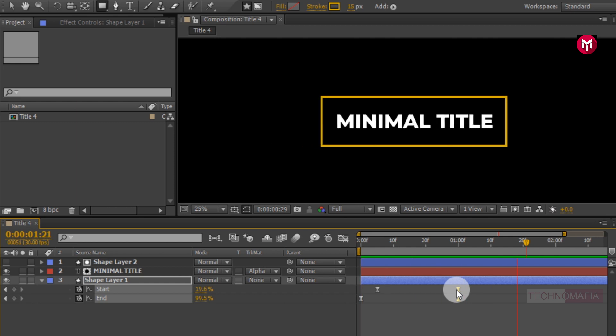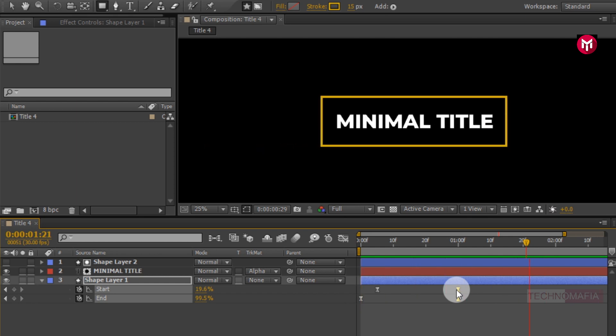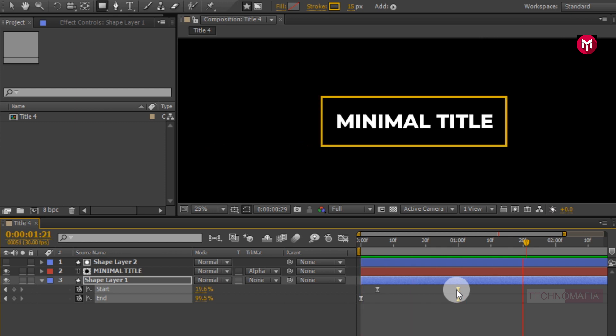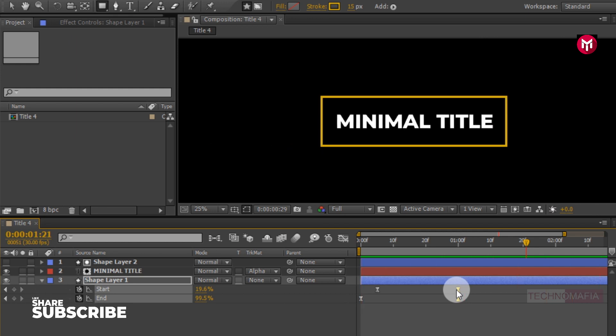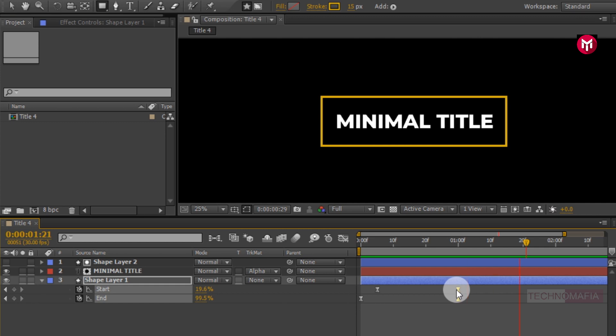Here our fourth tutorial of minimal title series is complete. Thank you guys for watching this tutorial. If you like this tutorial then make sure to like and share this video and also subscribe to my channel. Thank you.